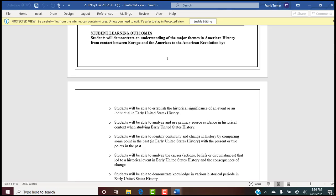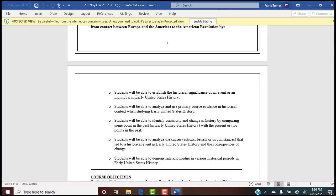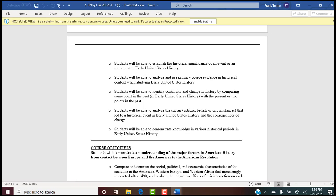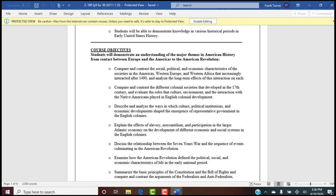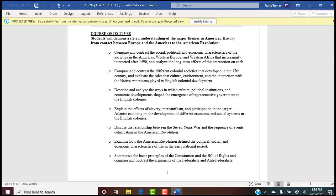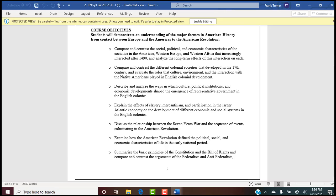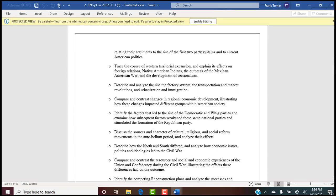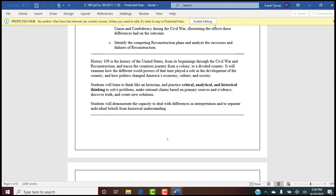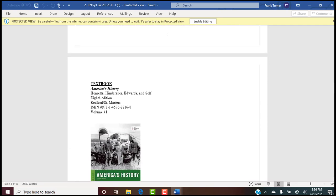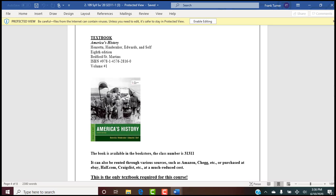Student learning outcomes are what the campus requires me to teach you — when you finish this class you'll be proficient in these areas, so please read them. Course objectives get into more detail about what you're going to learn. If you're interested in history, these will excite you. Please read all of this — it's a good overview of what you're learning.